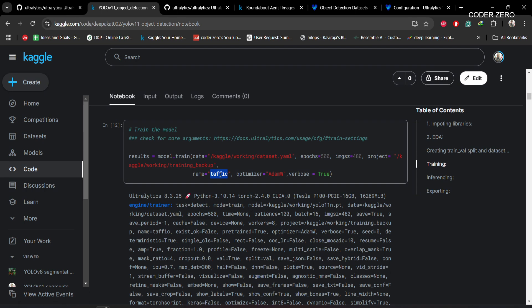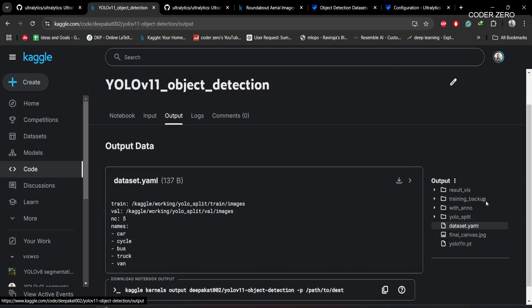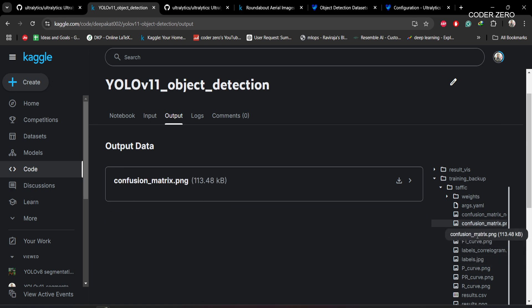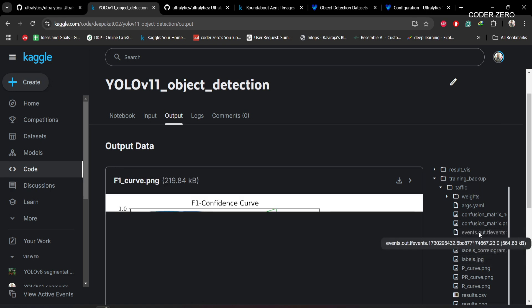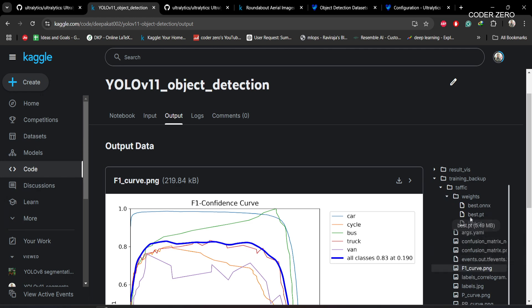If you go to that folder training backup traffic, within that all these files which were generated during training are stored. Within weights folder we have our weight files.